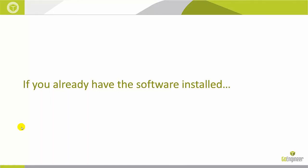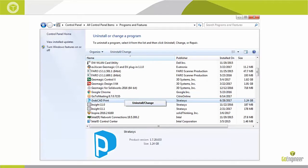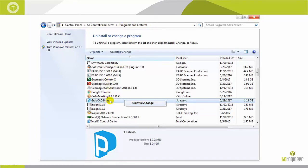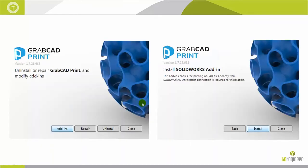If you already have the desktop version installed, but you didn't check that box during install, no problem. All you need to do is go to your Computer Control Panel, All Control Panel Items, Programs and Features, find GrabCAD Print, right-click on it, and click on Uninstall/Change.